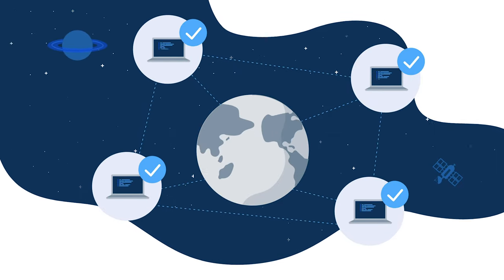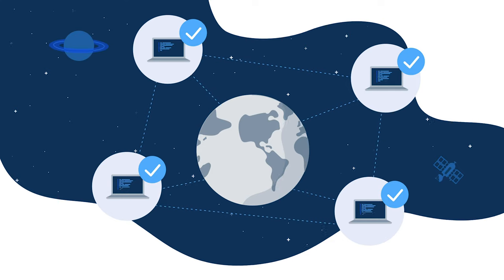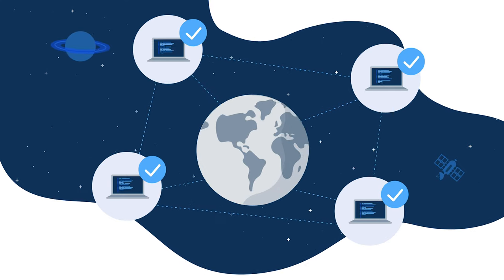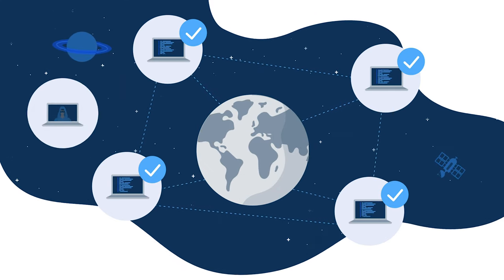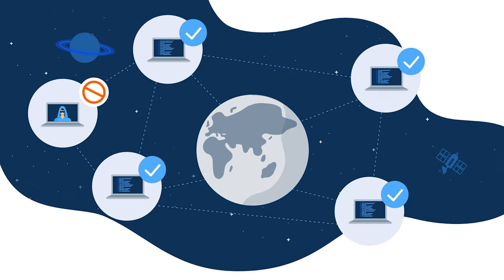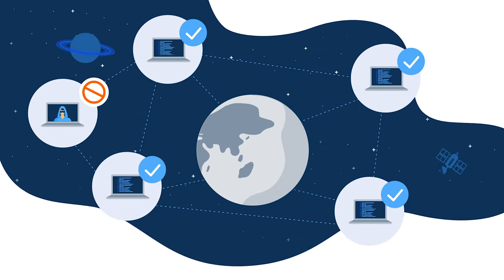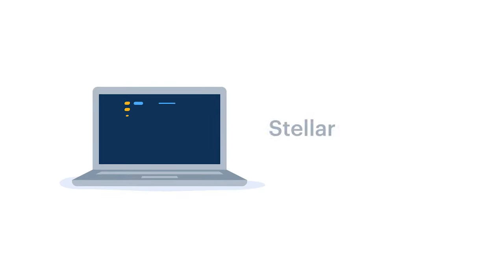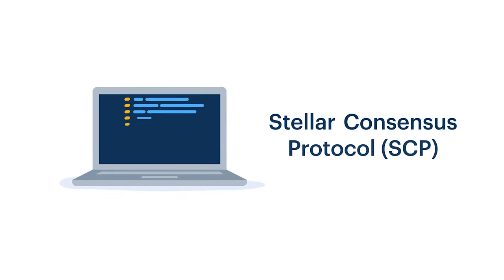The rules of the system have been designed so that even if bad computers participate, accuracy and stability are maintained. This agreement system is called the Stellar Consensus Protocol.